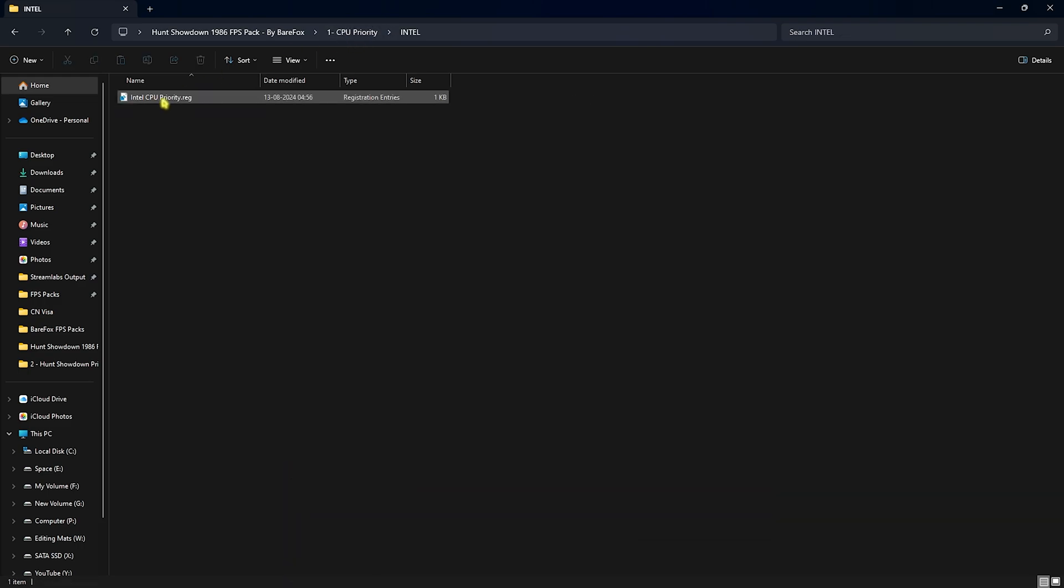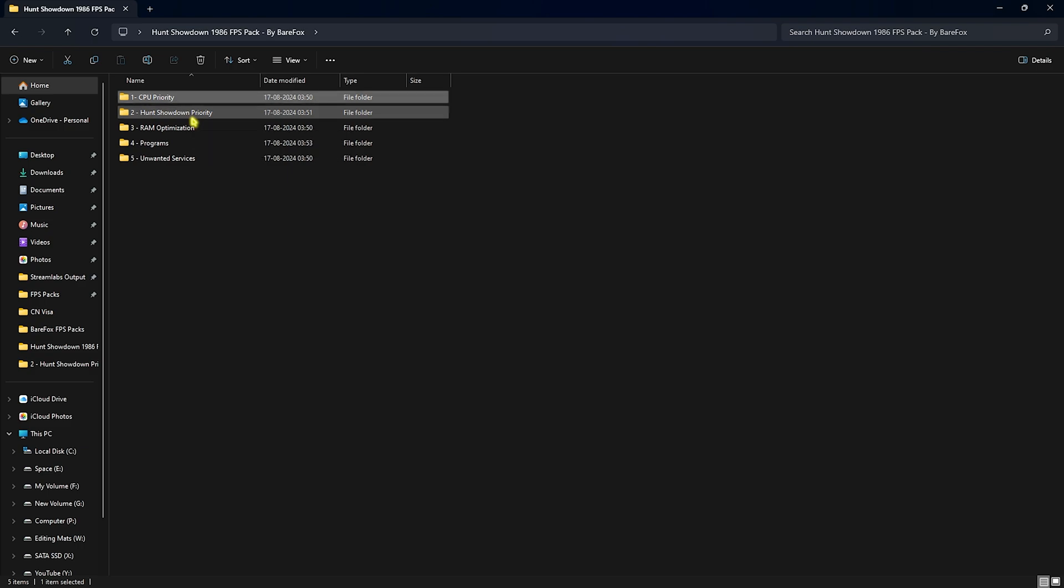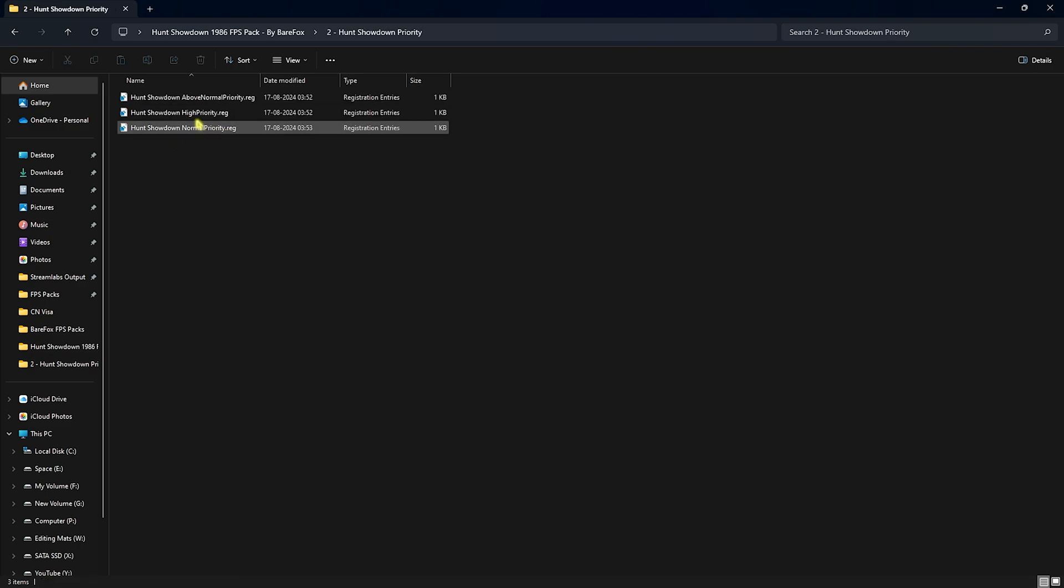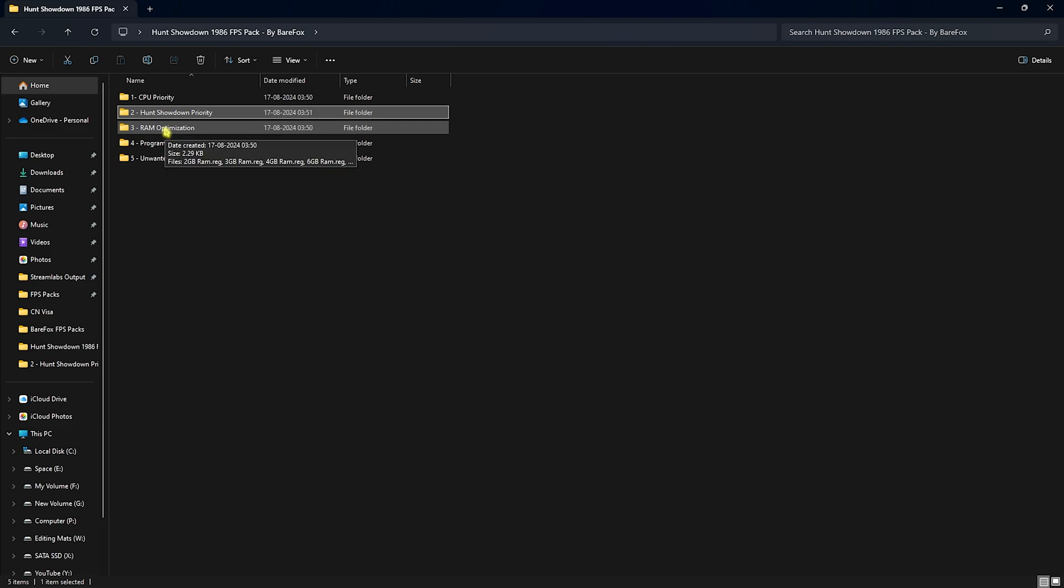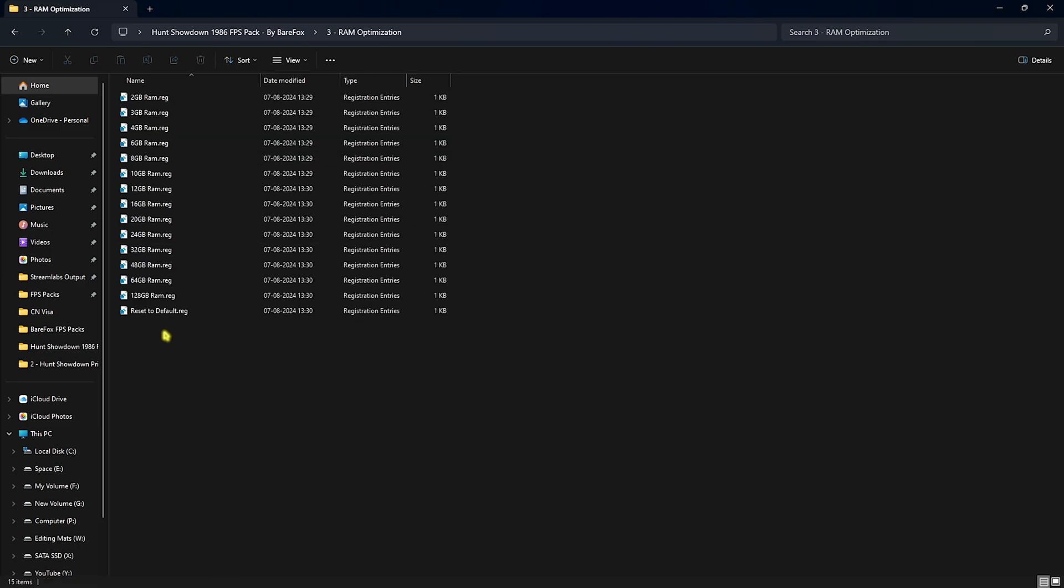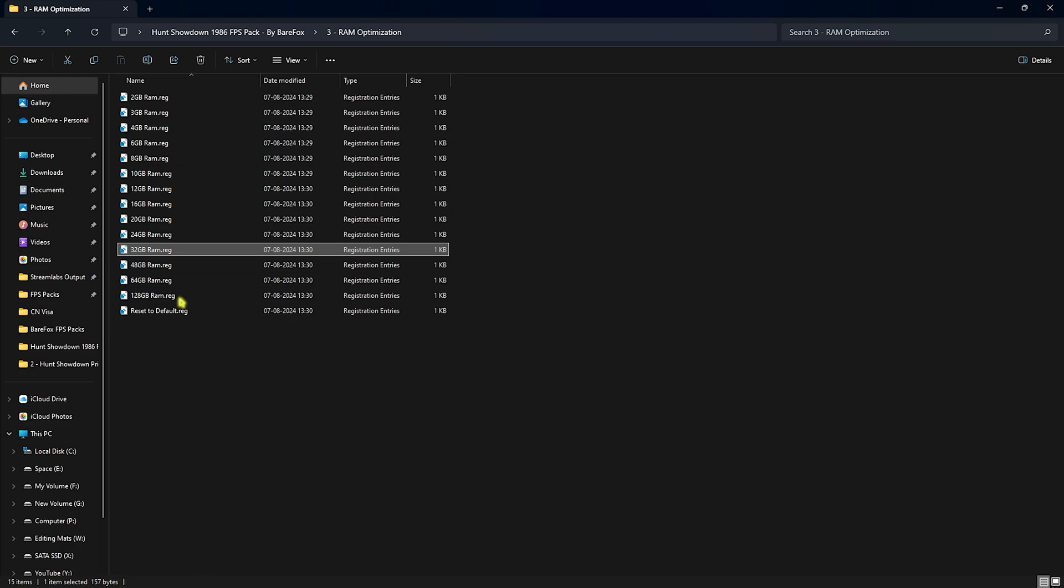Head over to the second folder which is the Hunt Showdown Priority. You'll find High Priority and Above Normal Priority. Leave your PC specs down in the comments below and I'll be telling you guys which one to choose from. Open up the third folder which is the RAM Optimization. I have 32 GB RAM so I need to run this registry. It could be different for you, so you can double click and run according to your PC. If you don't like it, I've also left a Reset to Default registry right over here.